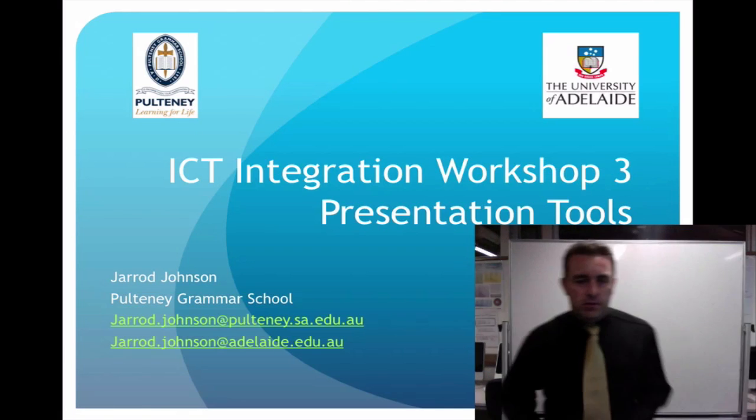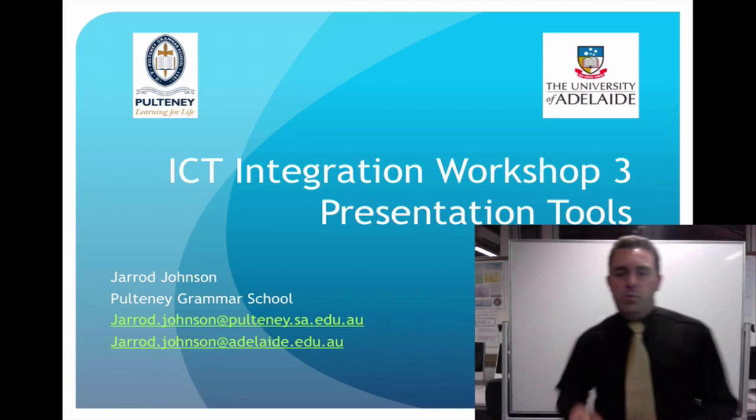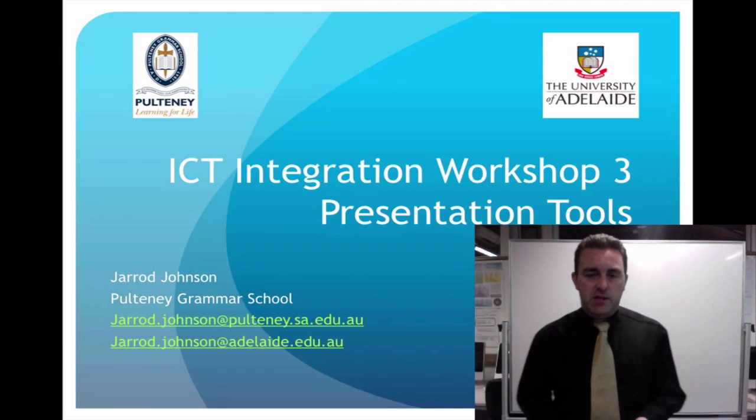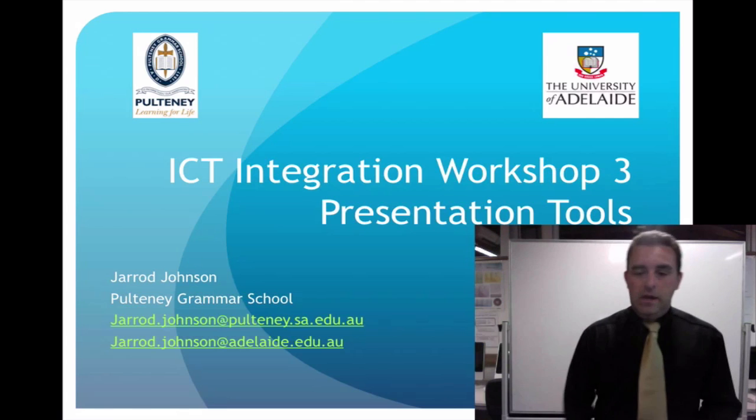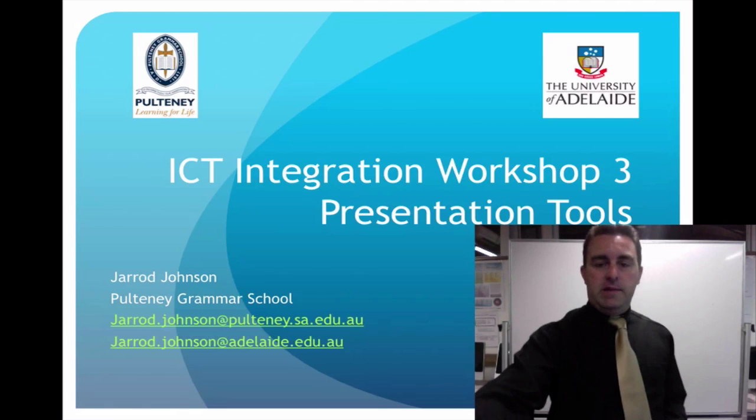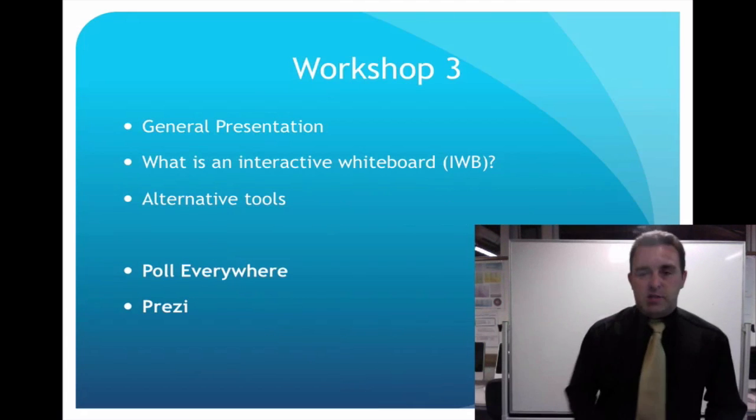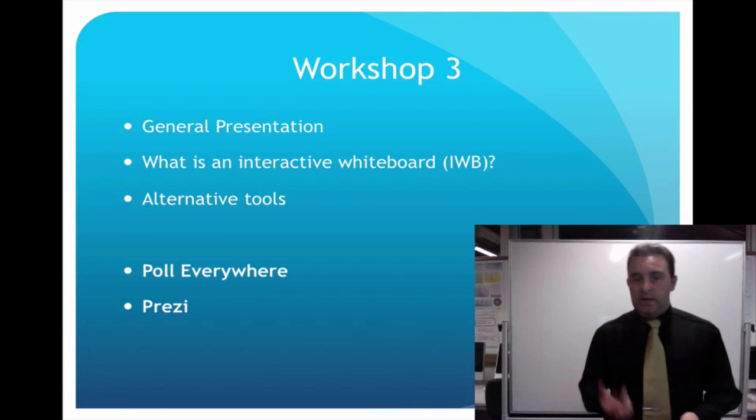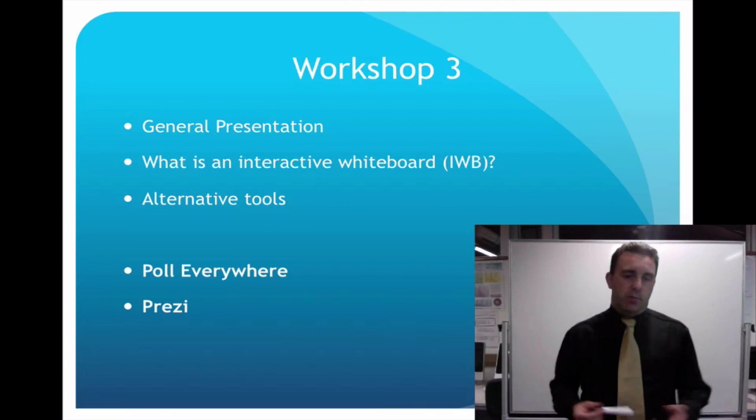Okay, welcome to ICT Integration Workshop 3. Today we're going to be looking at presentation tools. As always, there'll be a discussion board that follows this.